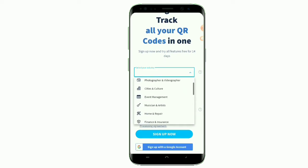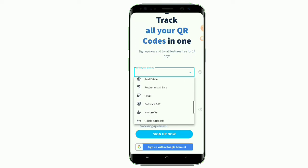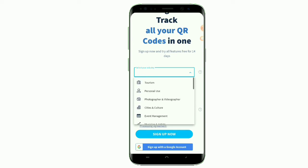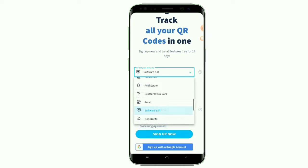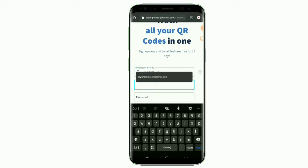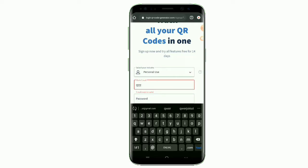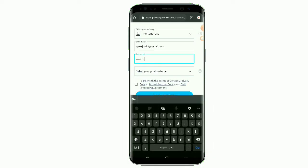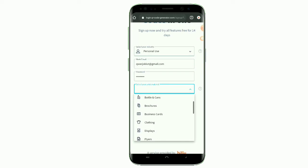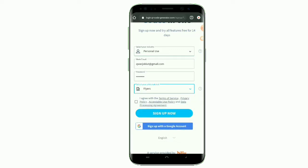All of the industry options work perfectly, so try to choose the industry which matches what you do. I'll choose 'Personal Use' for this one and proceed. The next step is your work email — make sure you enter the correct email here because they will send your confirmation code to verify and activate your account. Enter a strong password that cannot be guessed by anyone. Select the print material, tick the box, and click on 'Create Free Account.' A confirmation link will be sent to the email address you provided.